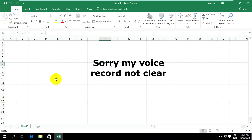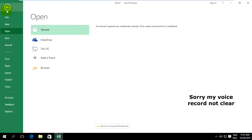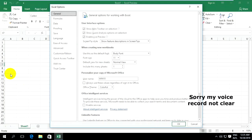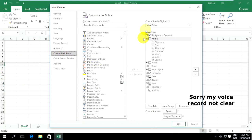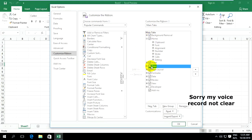First, go to File, then go to Options, and go to Customize Ribbon. On the Customize Ribbon, go to Main Tab and you can see the Draw tab. Check Draw and click OK.